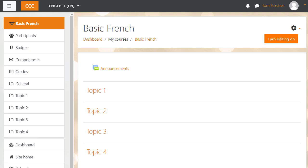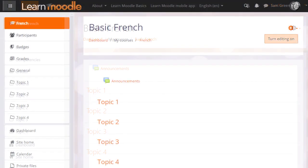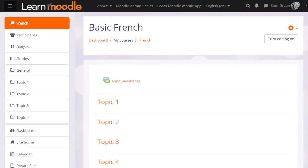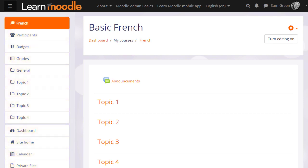In the latest version of Moodle with the latest boost theme, you can expect to see a collapsible navigation drawer on the left and a gear menu on the right.